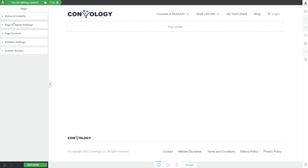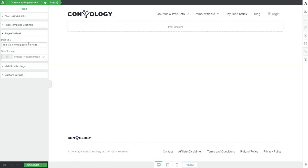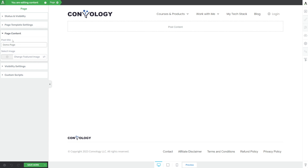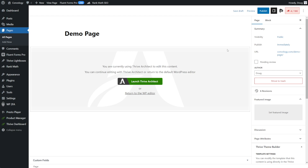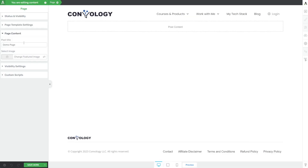The next really useful section under the page gear is page content. Most people don't realize you can change the title of your page right from the page gear's page content section. You can also change the featured image. That's two settings — both the title and the featured image — that you can set at the page or post level without going back into the WordPress backend to change them and hit save. It's all done right here.